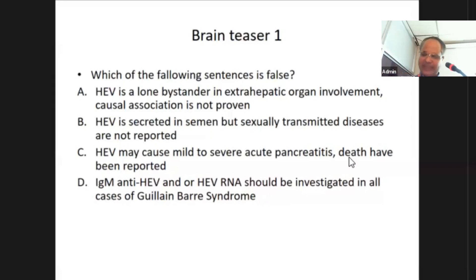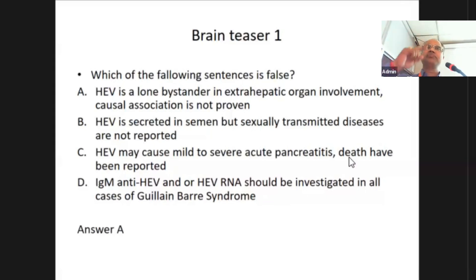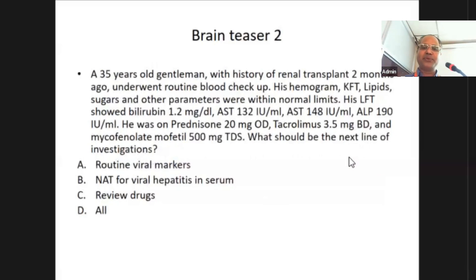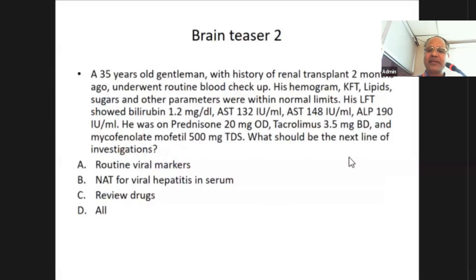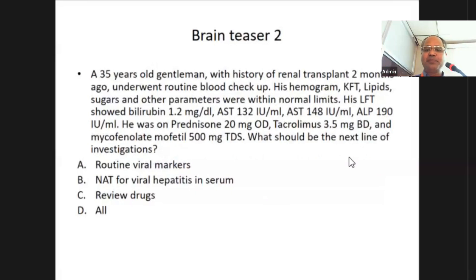The answer is clearly option one. Moving on to case number two: a 35-year-old gentleman with history of renal transplant two months ago underwent routine blood checkup. His hemogram, KFT, lipids, sugar, and other parameters were within normal limits. LFT showed bilirubin 1.2 mg, AST 132, ALT 148, ALP 190. He was on prednisolone 20 mg OD, tacrolimus 3.5 mg BD, mycophenolate 300 mg TDS. What should be the next line of investigation?